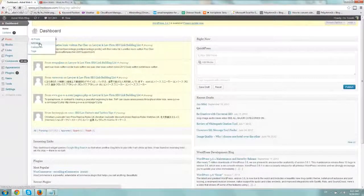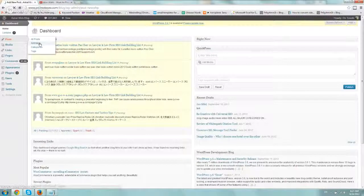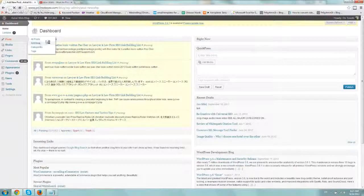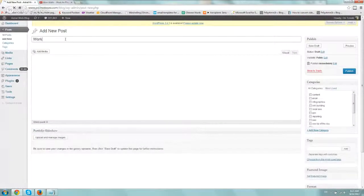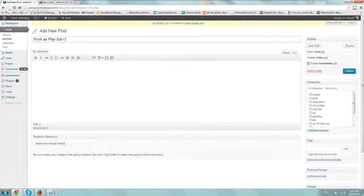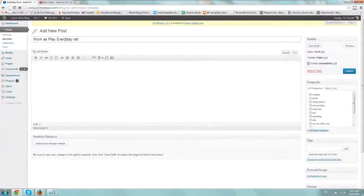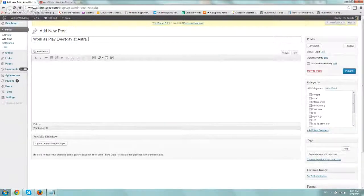Let's add it to a new post and we'll just do a quick title. So work as play everyday at Astral Web.